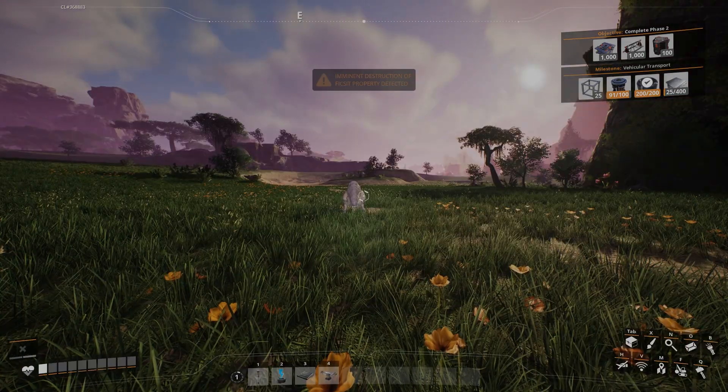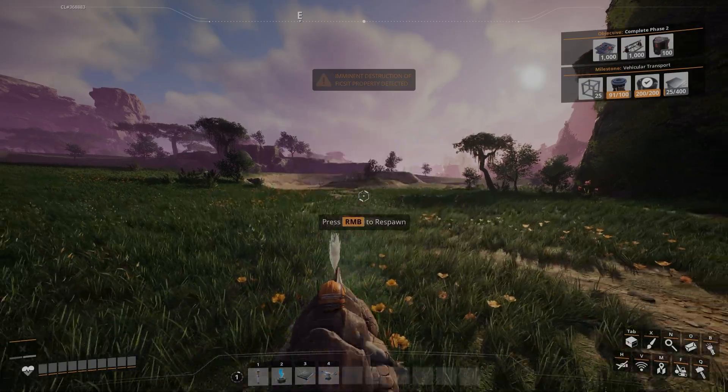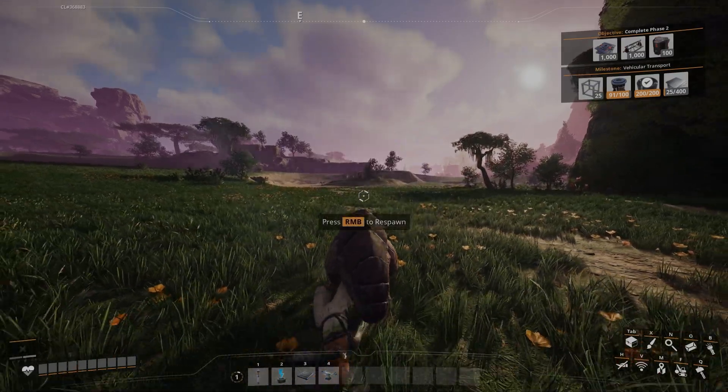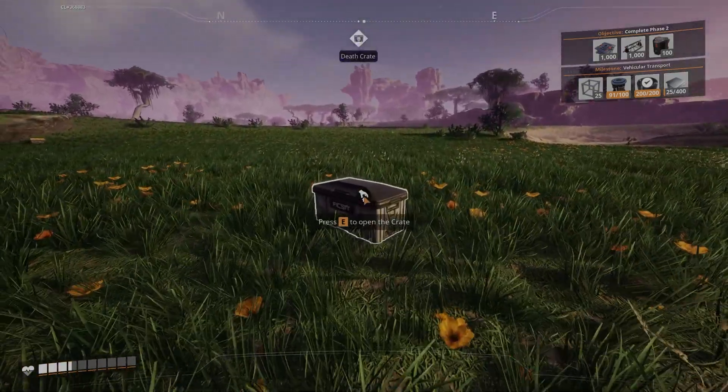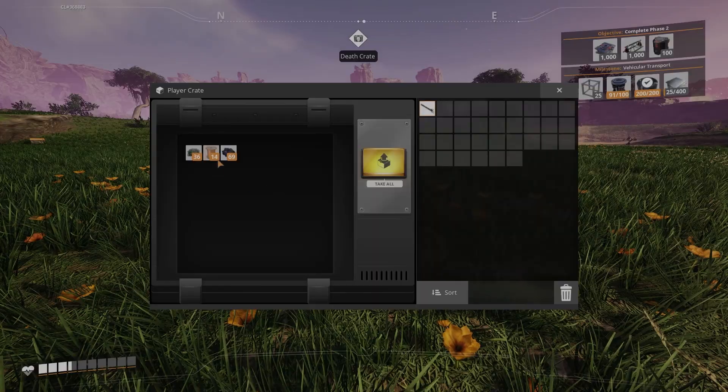So you can see I die here and I run back to the spot of my death, and there's just a bin sitting here. If you fall off a cliff, the bin's going to spawn right next to where you fell off at, so don't worry about that.